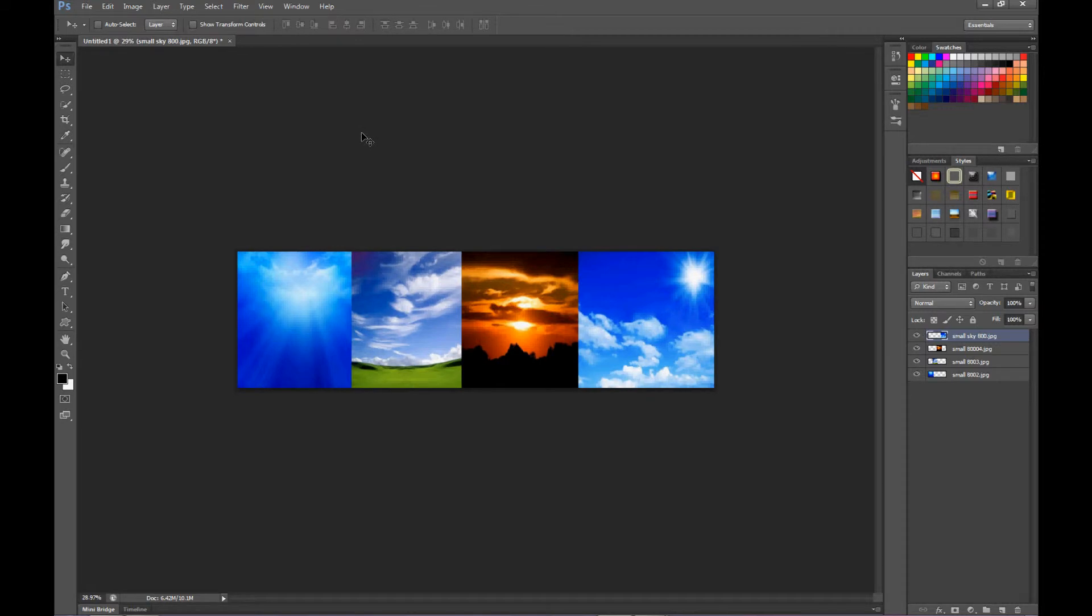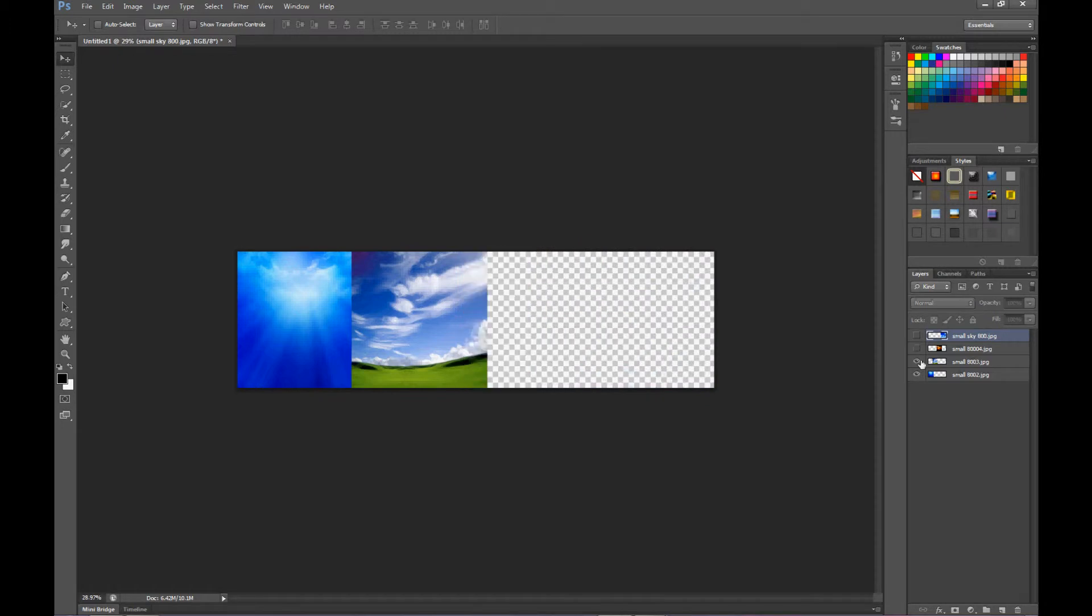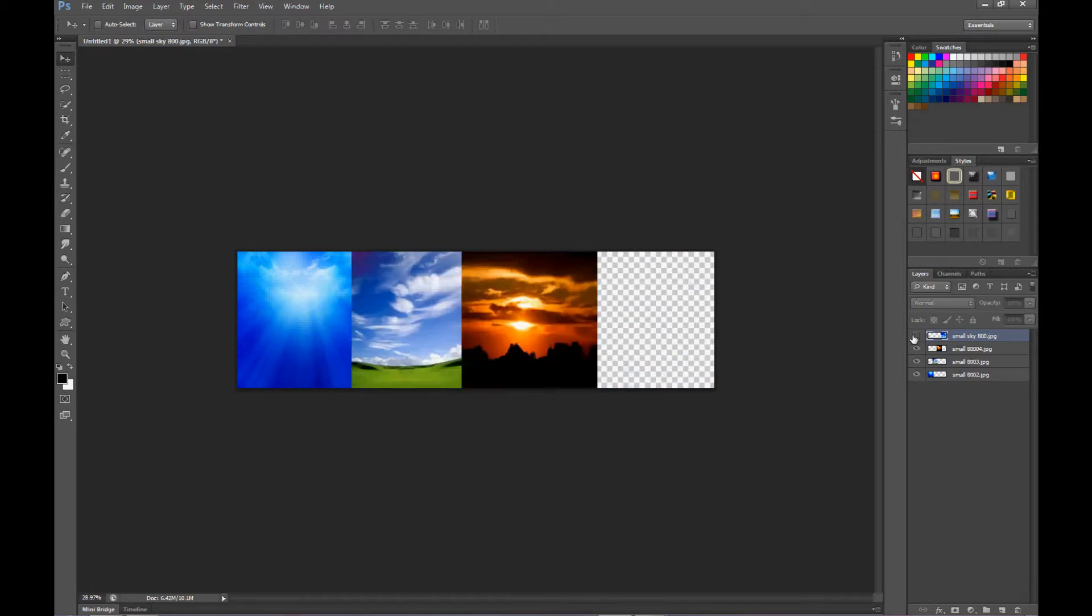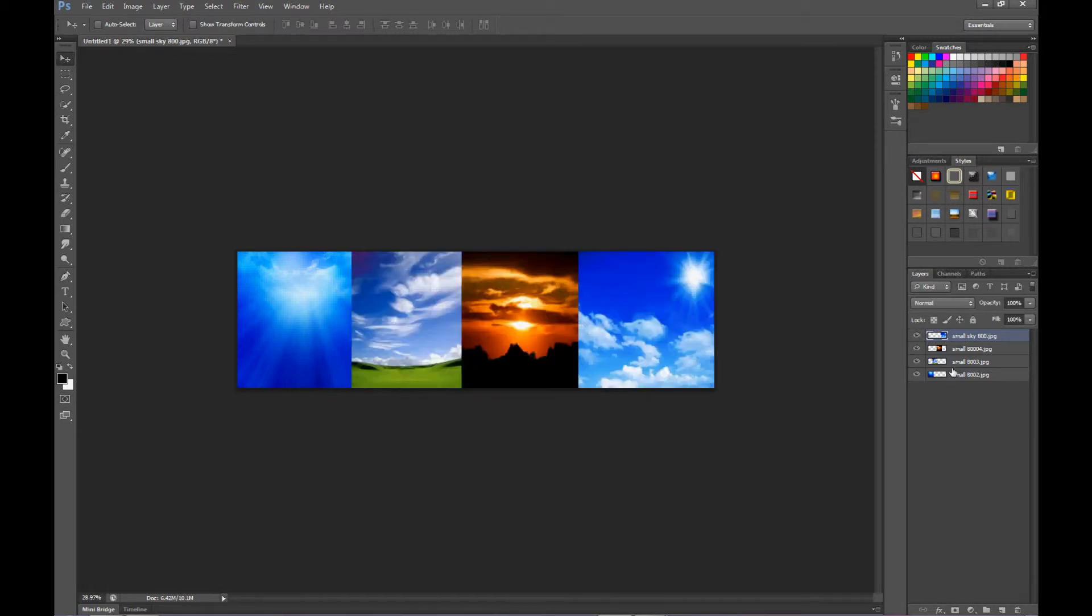Now we have the multiple images, let's blend them. So I want to make sure where I'm at, right here. Now this one, this guy, we're going to put a mask on it.